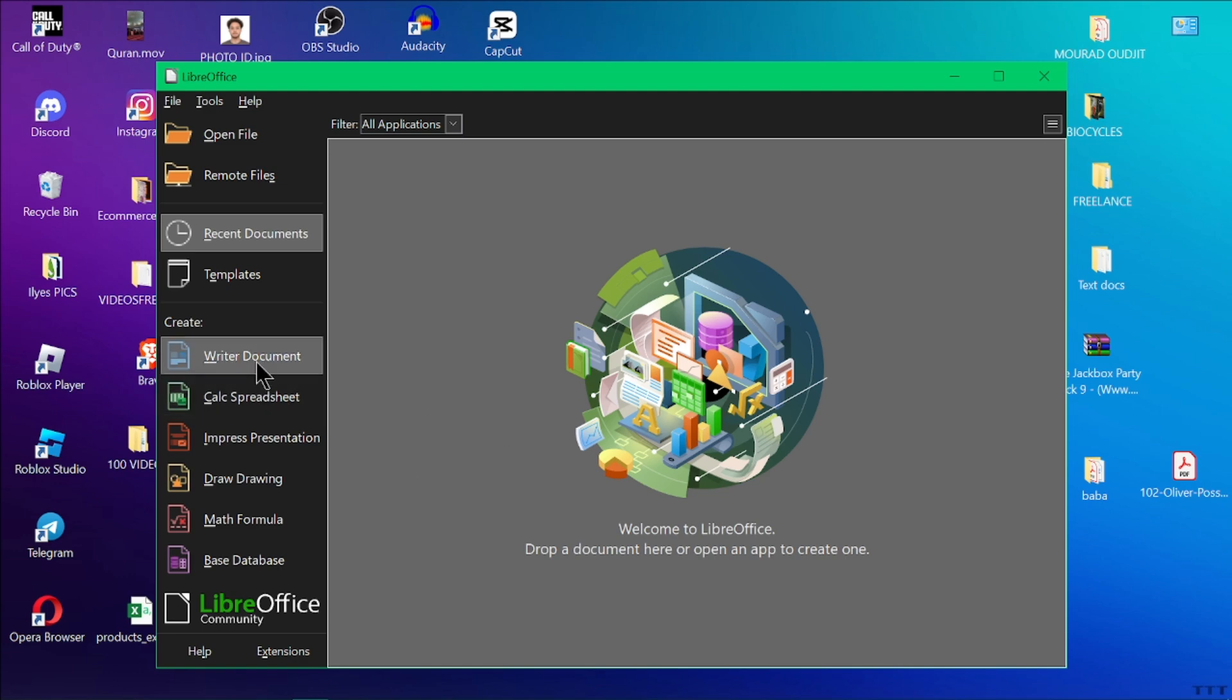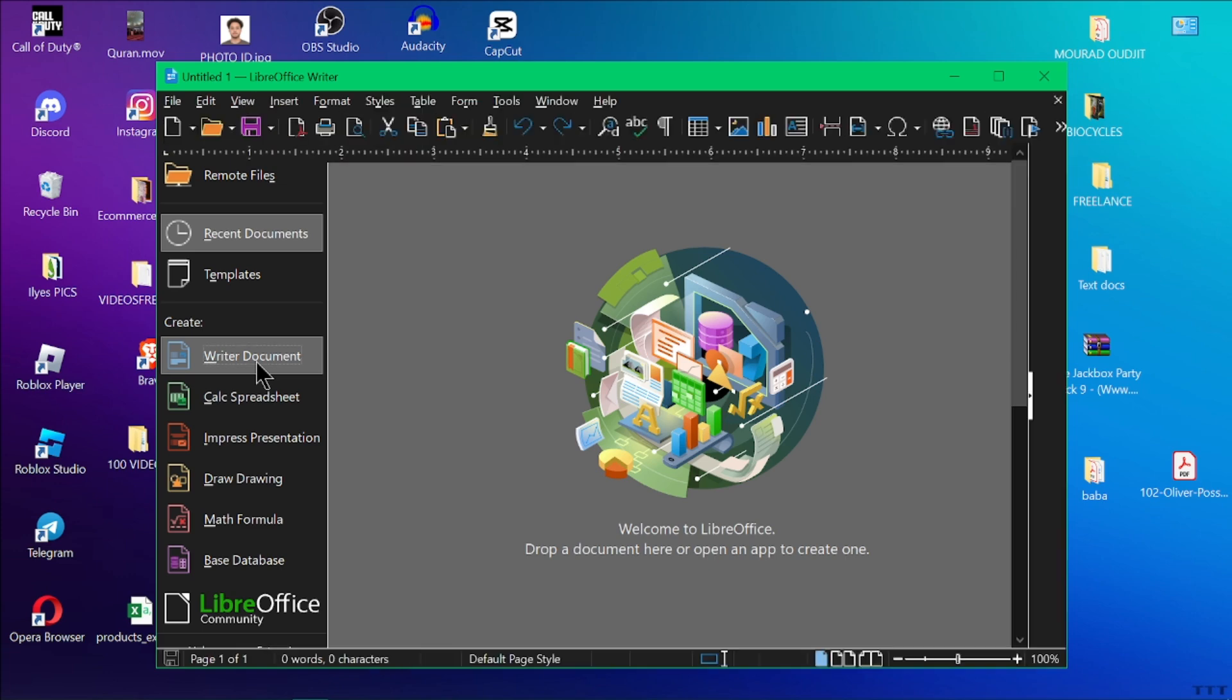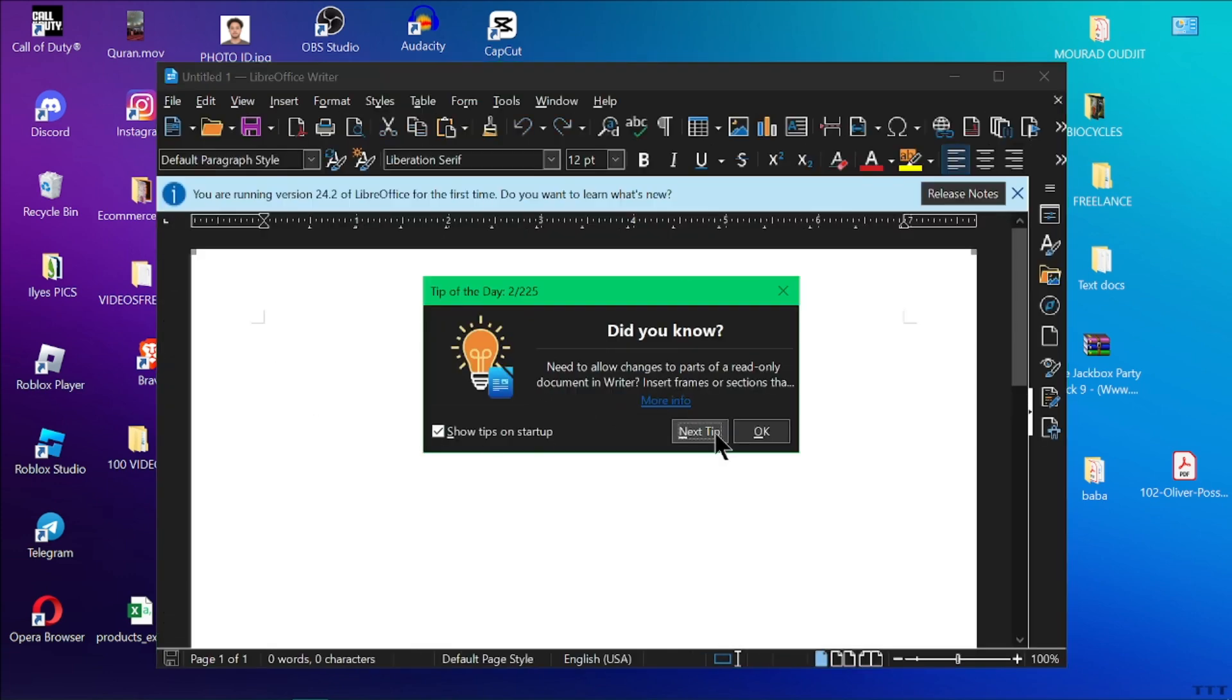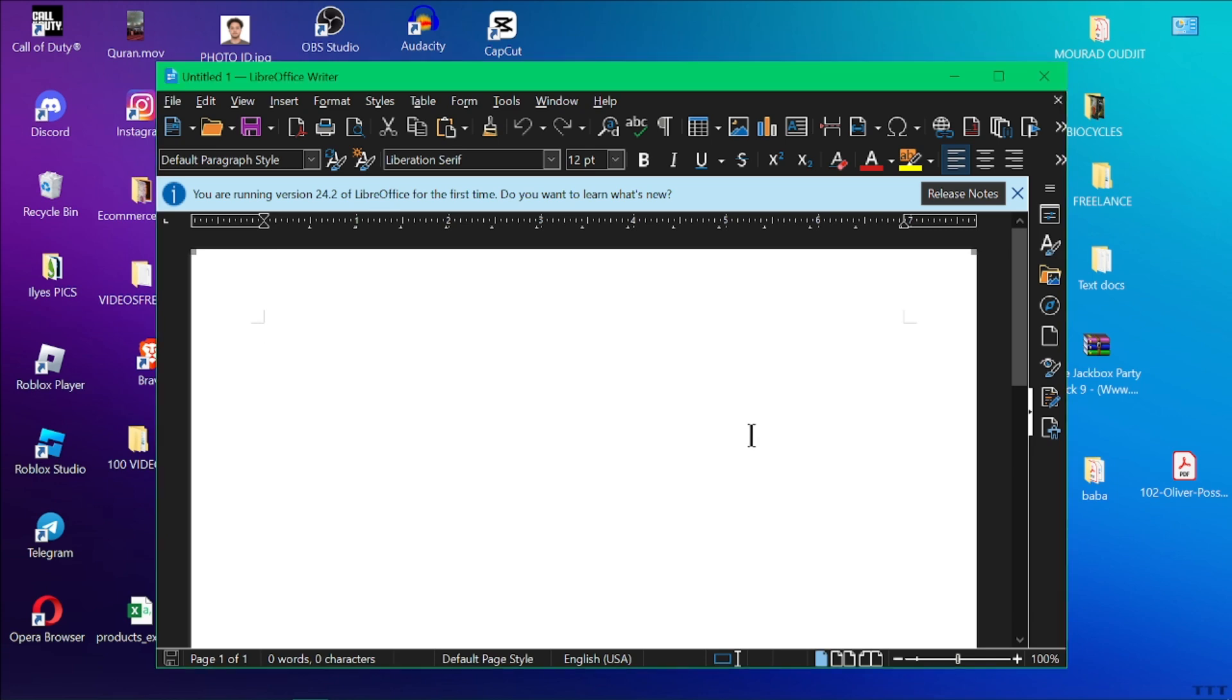LibreOffice Writer's interface is similar to other word processors. You've got your document area right here in the middle, formatting options like font size and style on top, and alignment buttons usually below.